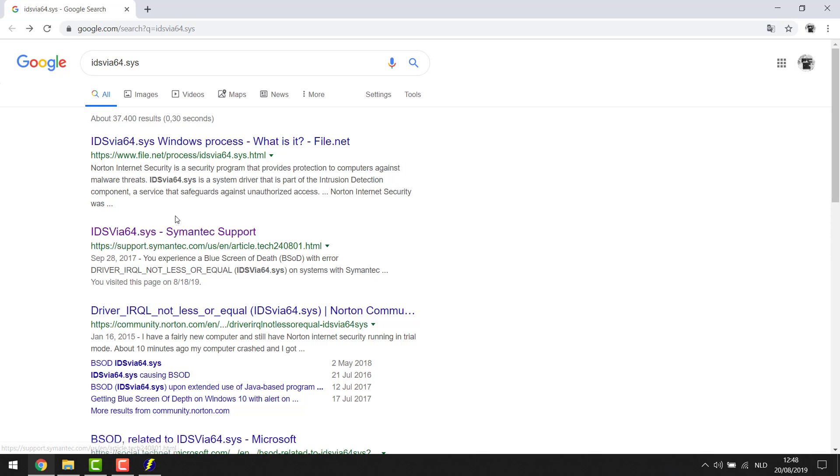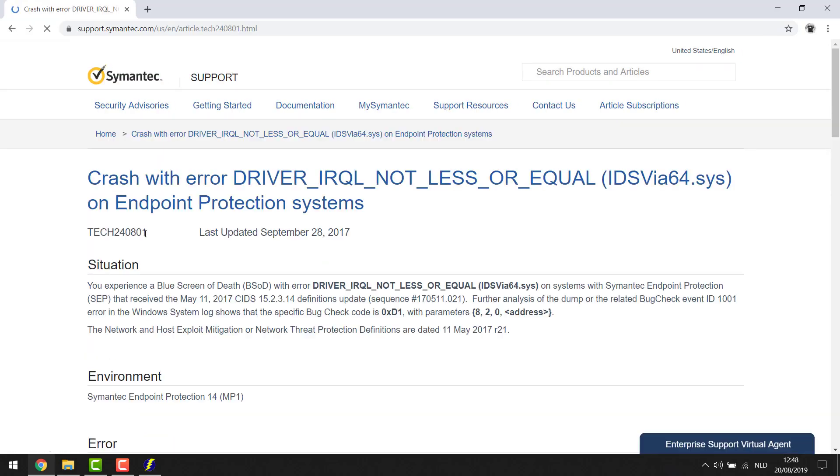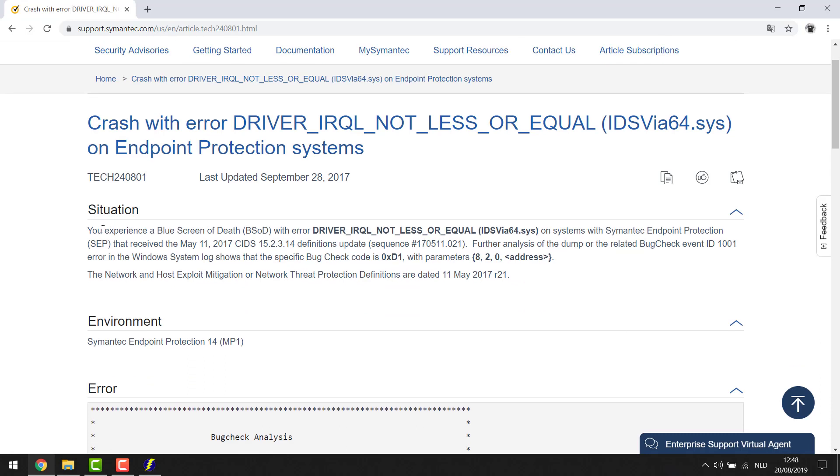Now I don't even have to go look inside these websites because I can already see that clearly it is a Symantec issue this file. So my Symantec which is my antivirus will be the problem in this case. Yet if you want you can click on and go look for more information and you'll see here the situation you experience the blue screen and you can basically read all that and do as they tell you to do.